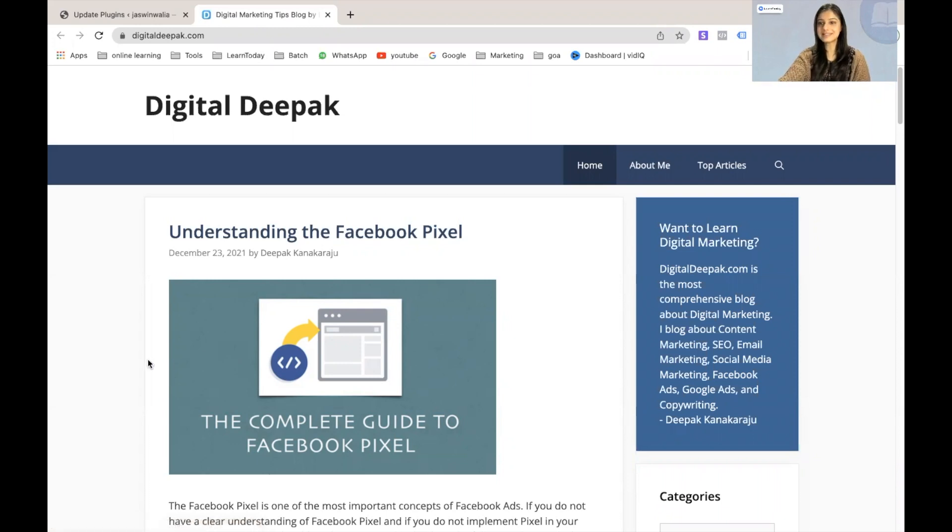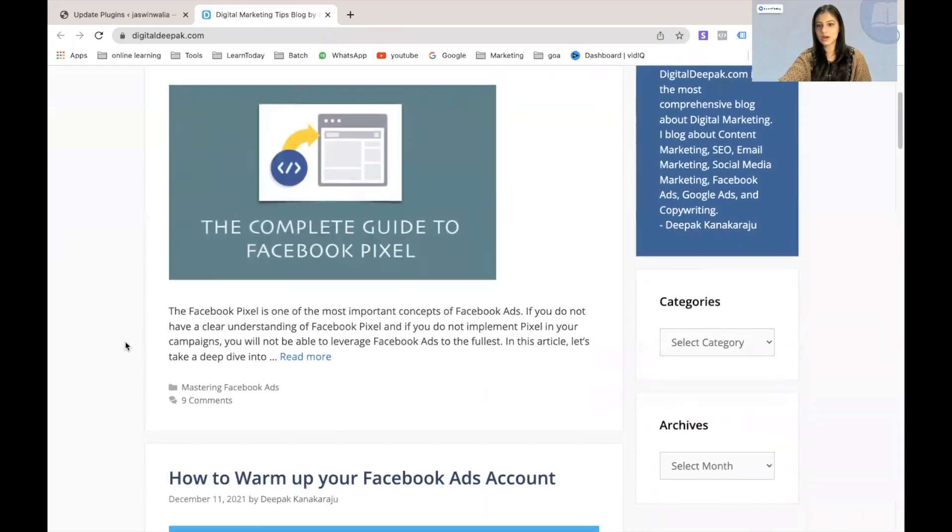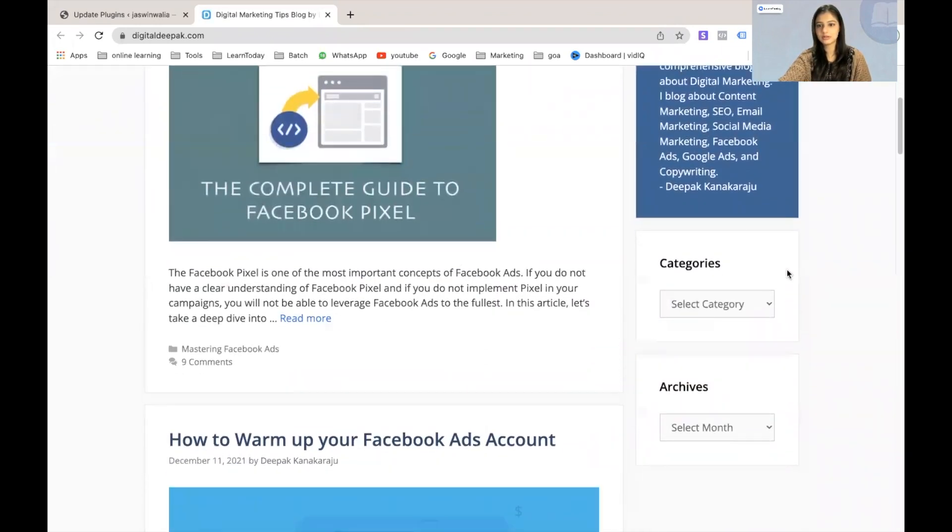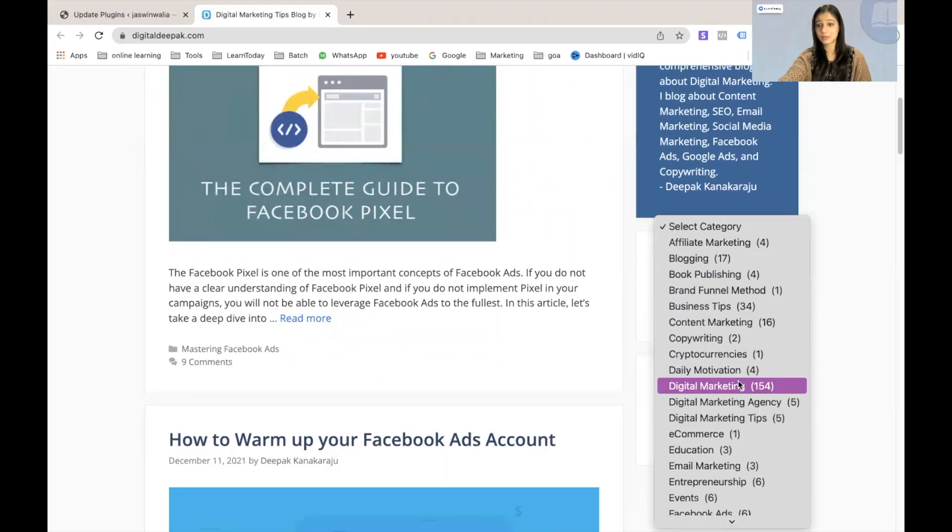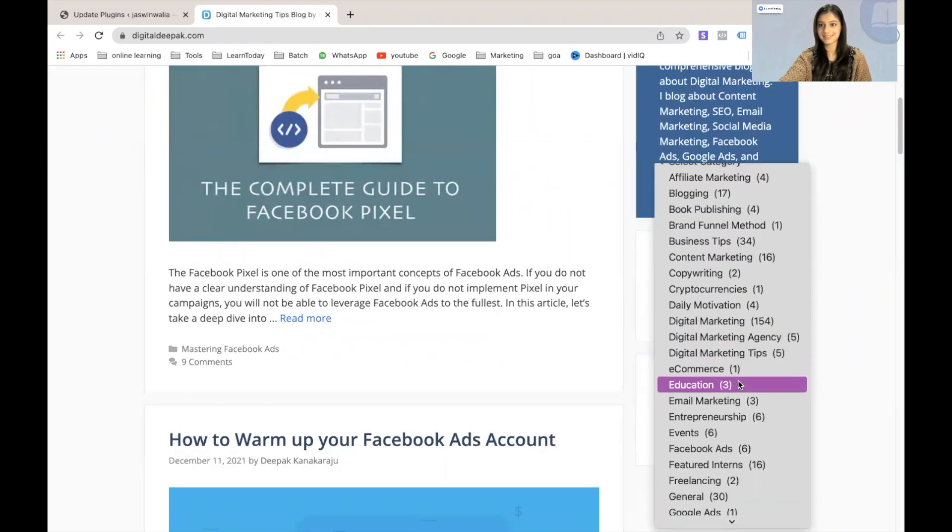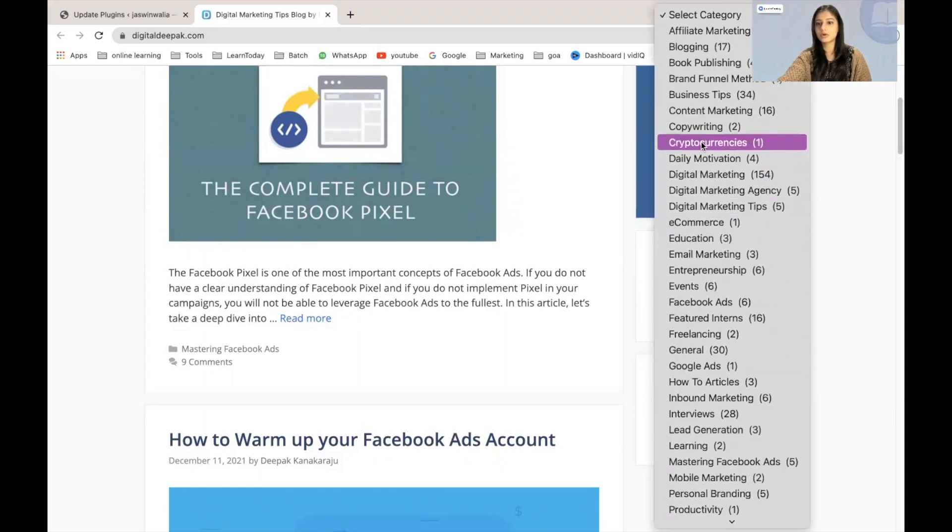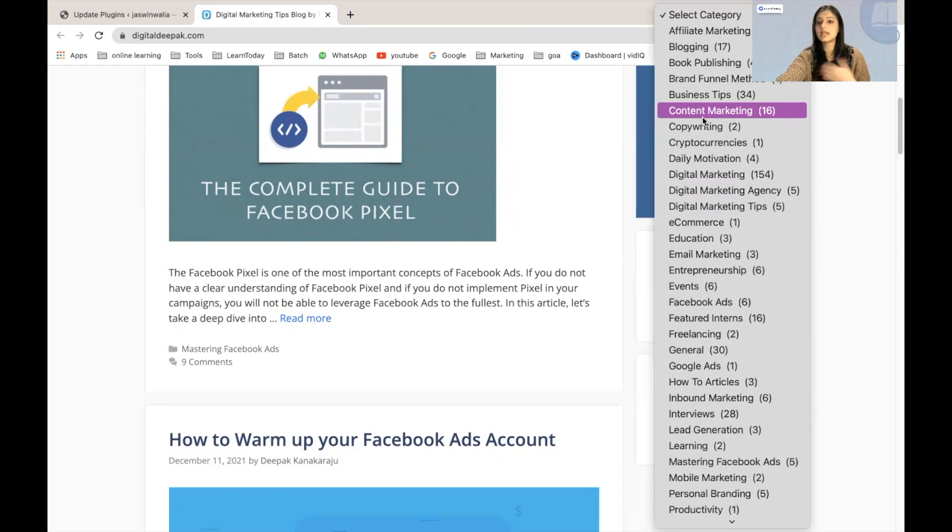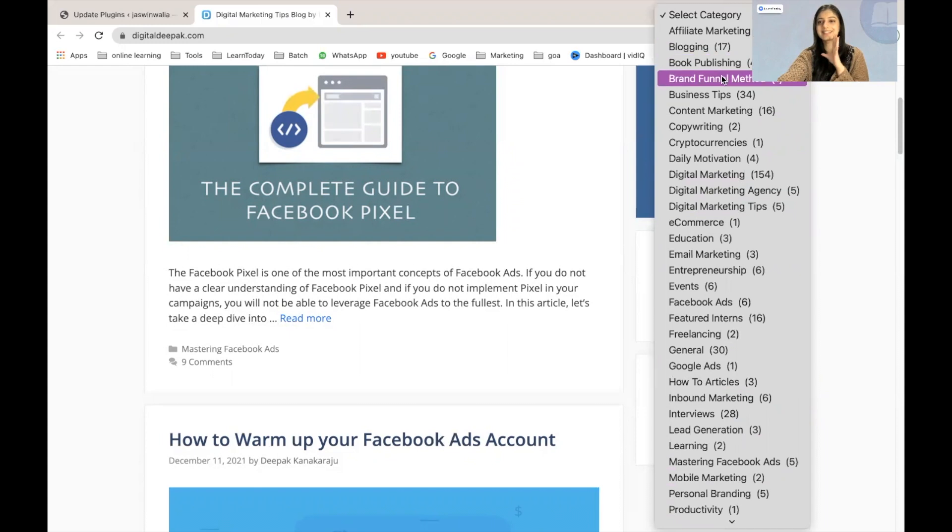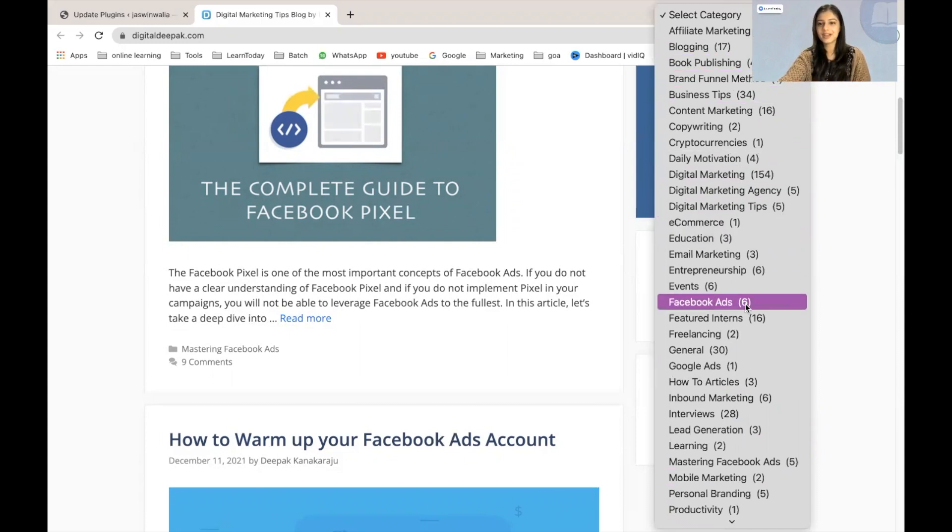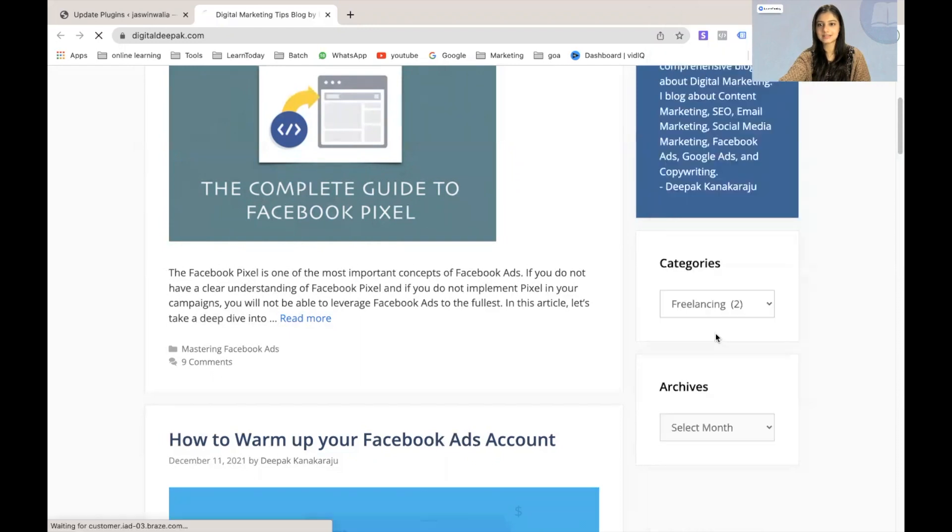So as you can see, we have come to digitalbpug.com and if I scroll down over here, I can see that there are categories and quite a lot of categories that I can select from. So if as a reader, I want to learn about cryptocurrencies, copywriting, content marketing, book publishing, blogging, I'll find all of those categories right here. So let's go ahead and click on freelancing.